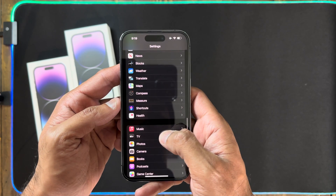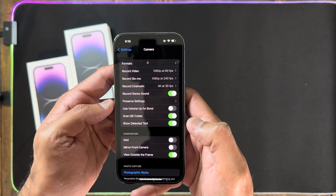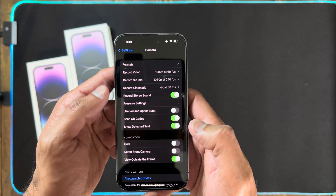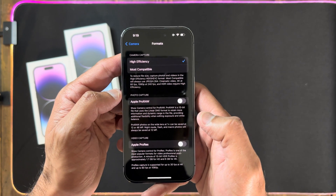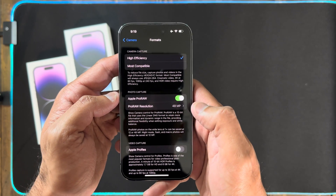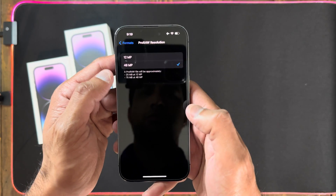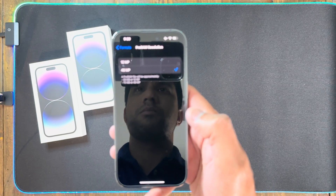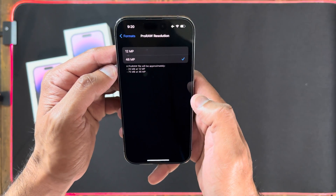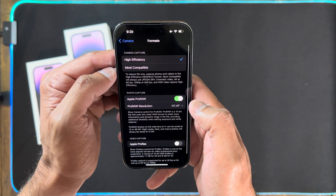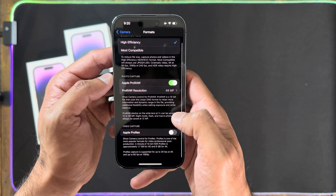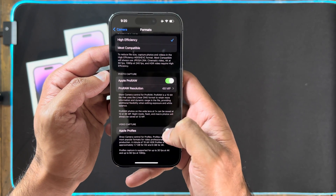Now we're going to go into Settings and do some camera settings. First, go to the Format section — we have High Efficiency and Most Compatible. Leave it on High Efficiency, otherwise you're going to have storage issues. Turn on Apple ProRAW, which gives you access to the 48-megapixel camera. If you just got the phone and open the camera app, you won't have 48-megapixel access, so make sure to enable Apple ProRAW to unlock it.